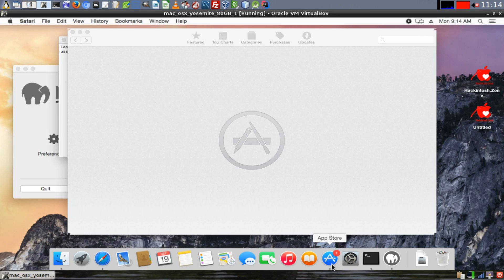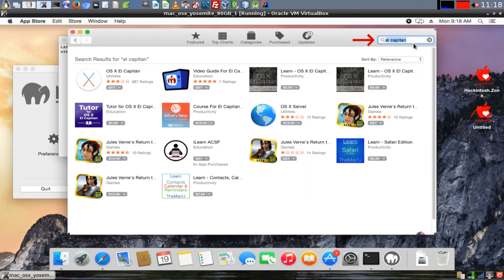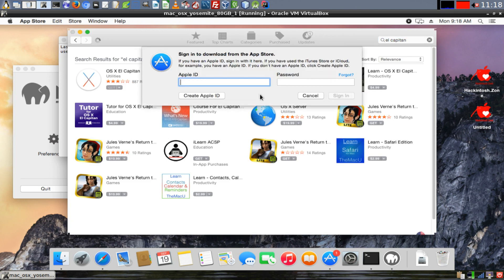First thing, in your Macintosh or your Hackintosh, open up the App Store, search for El Capitan, click on the button labeled Get. Now provide your Apple ID and your password in order to download the El Capitan OS.